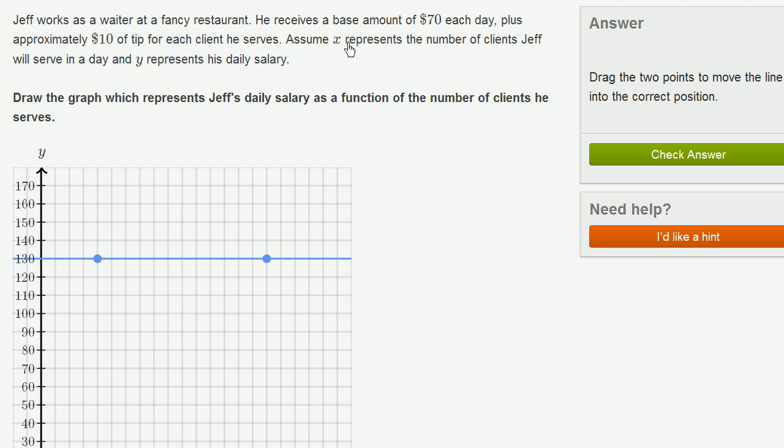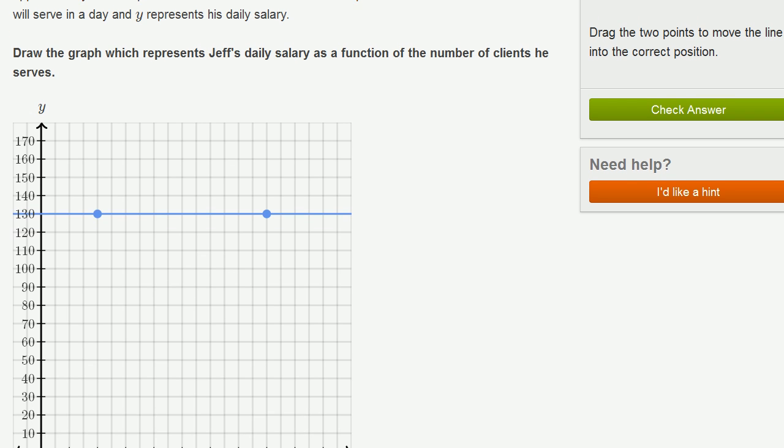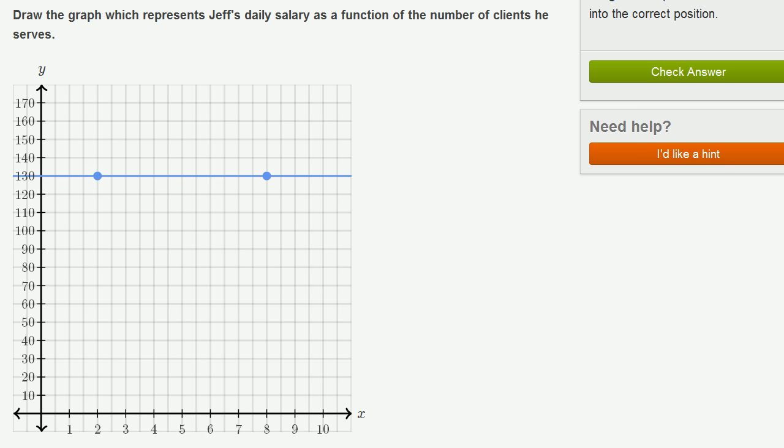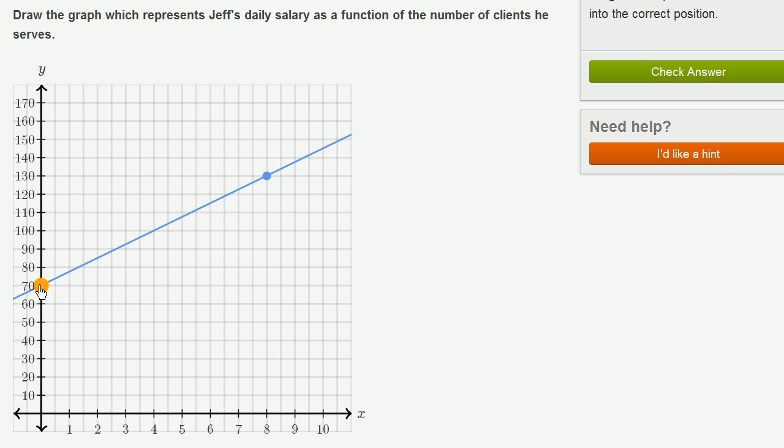So he's going to get $70 no matter what. Even if he serves absolutely no clients, he's going to get $70. So when x is equal to zero, his pay for that day is still $70.